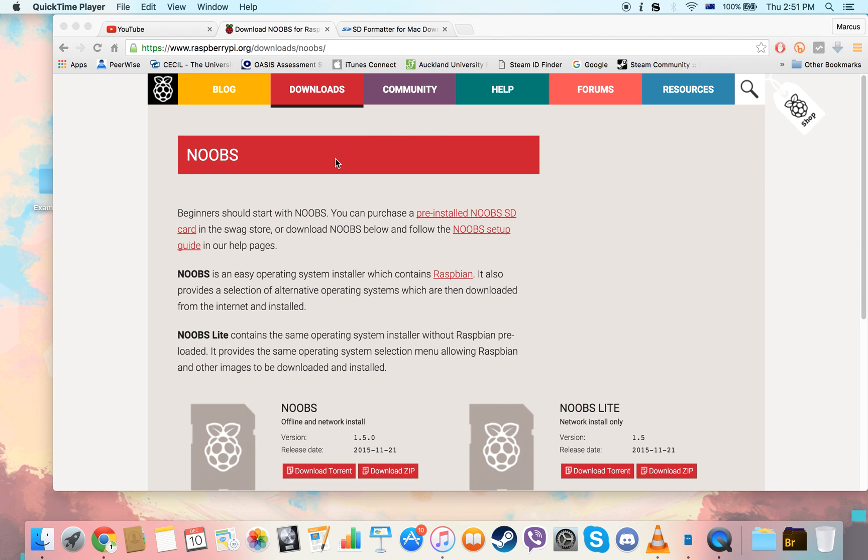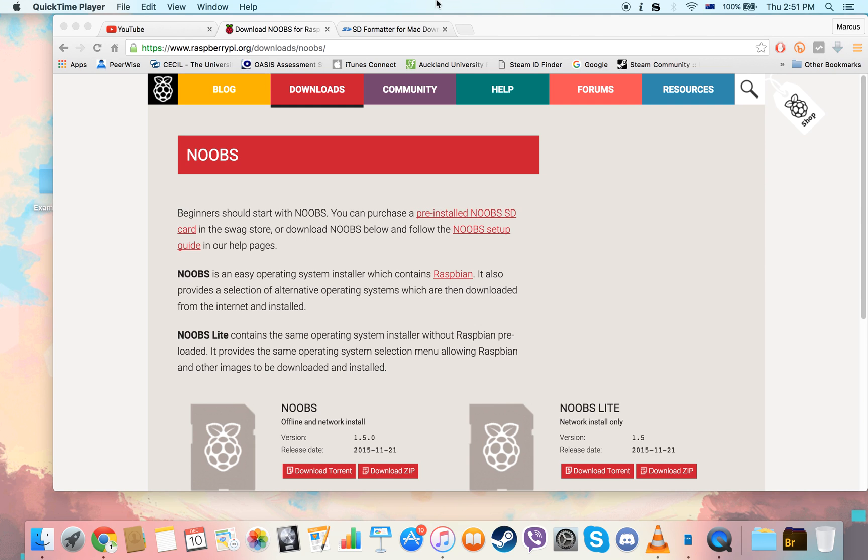So basically this tutorial is centered around how to get your SD card up and running because the hardware you can just go and take and you'll be on your way, but how to get the software part running so you can start using your Raspberry Pi.